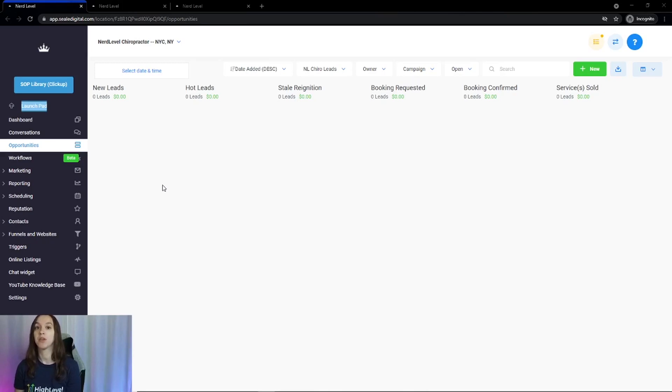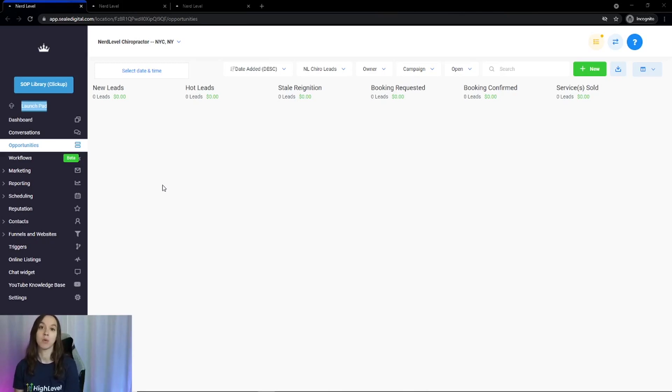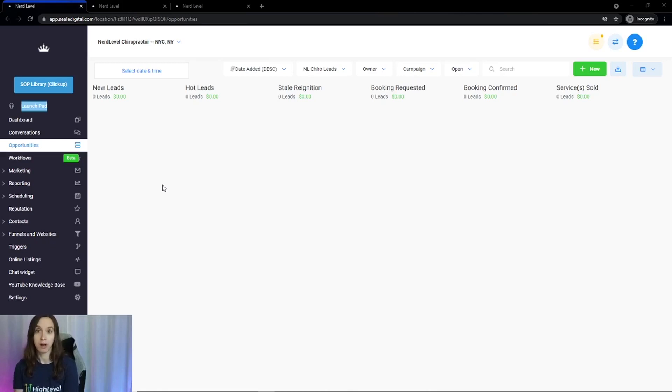And then whether or not you use high level for your booking system, we are going to support you because we support booking requests and booking confirmations in this snapshot.